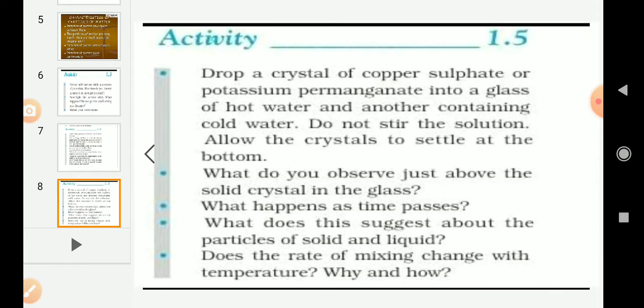Activity 1.5: Take a crystal of copper sulphate or potassium permanganate into a glass of hot water and another containing cold water. Observe them without stirring and allow the crystals to settle at the bottom. What do you observe just above the solid crystal in the glass? The solid crystals of potassium permanganate start diffusing. Diffusion means the intermixing of the molecules.